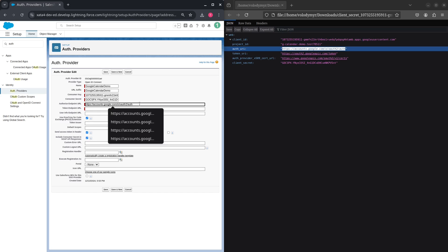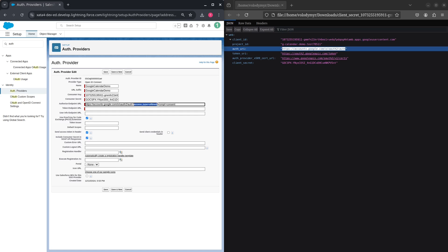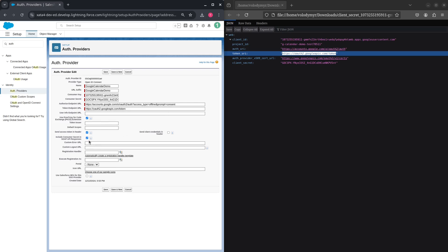The authorize endpoint URL should be appended with two parameters: access_type equal to offline, which makes Google send a refresh token along with the access token so that Salesforce can store it and use it to retrieve a new access token when the current one is stale. Prompt equal to consent is used to show the consent screen during authorization even if the user previously provided consent — useful when scopes change. Deselect Include Consumer Secret in SOAP API responses, and select Send Client Credentials in Header to send client ID and client secret in the authorization header instead of the request body. Press Save.